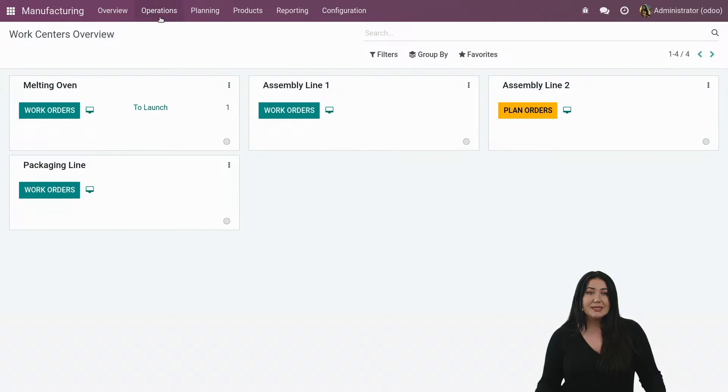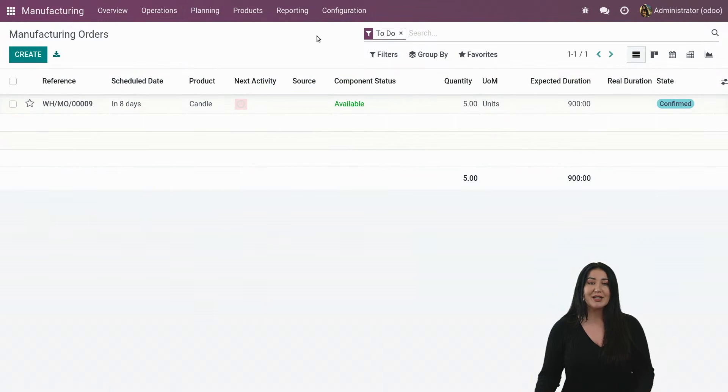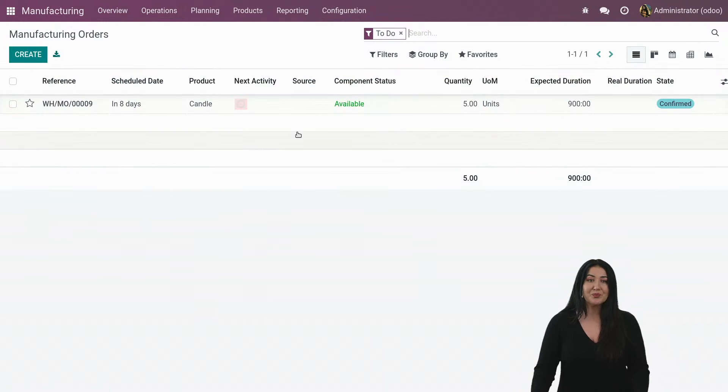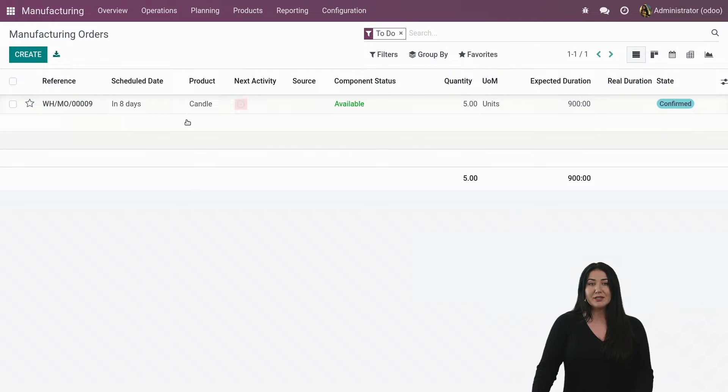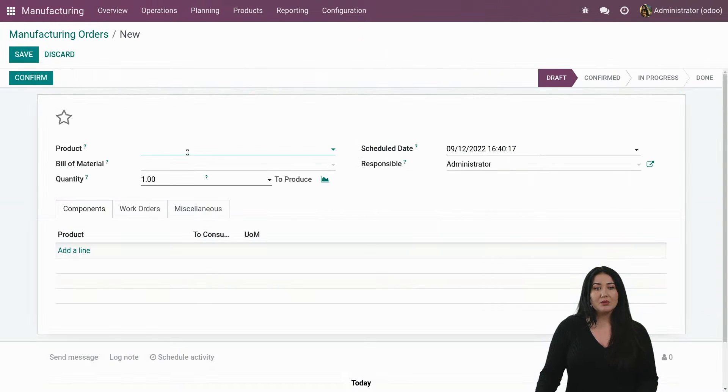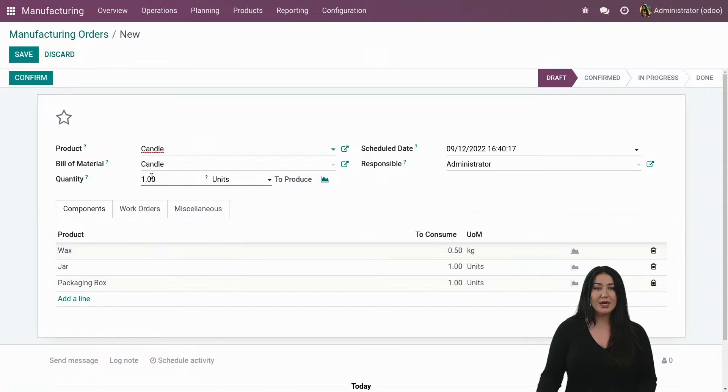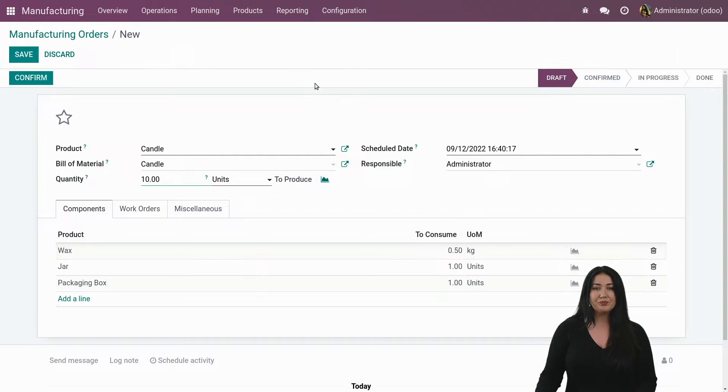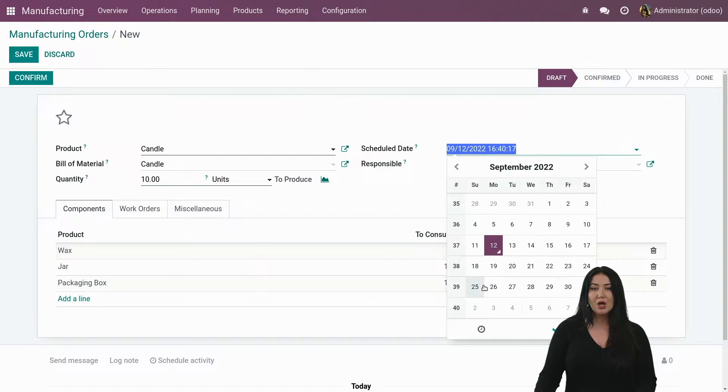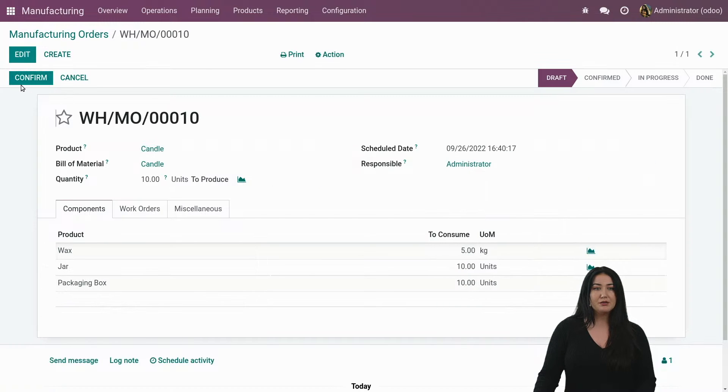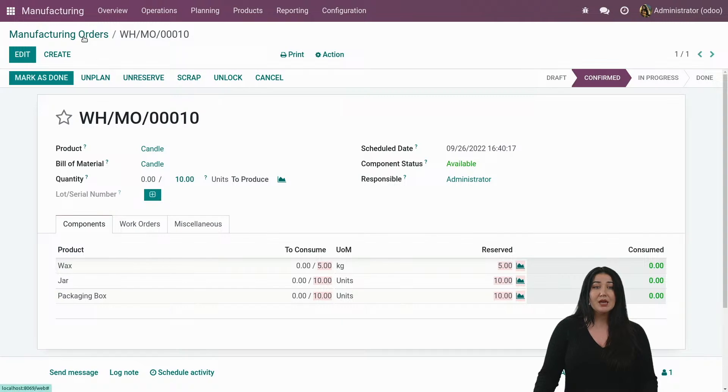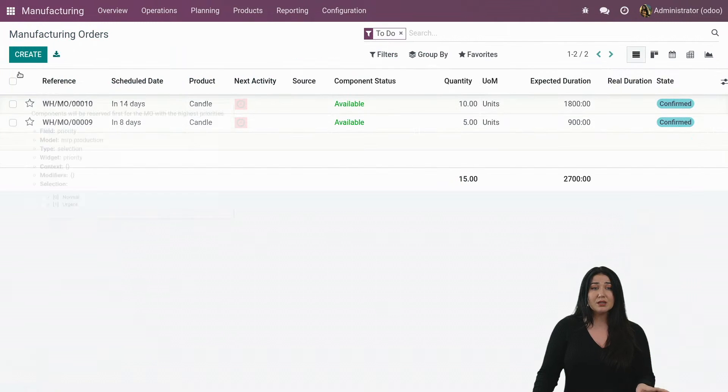All right, so that way you have a good view on what the capacities are of your different work stations. All right, let's take a look at what else we have for you. Like I said, we manufacture candles. And let's say that I would like to make another batch of 10 candles. But this one I would like to manufacture the 26th. I save. I confirm. I already plan it.